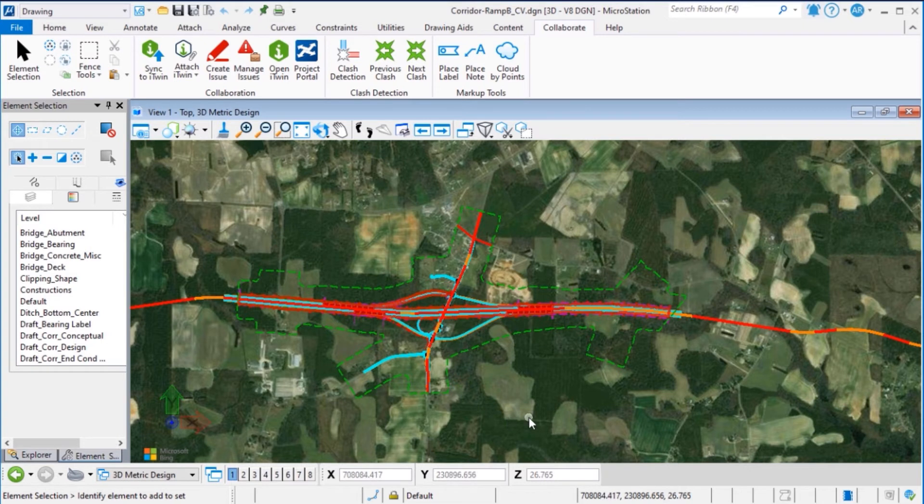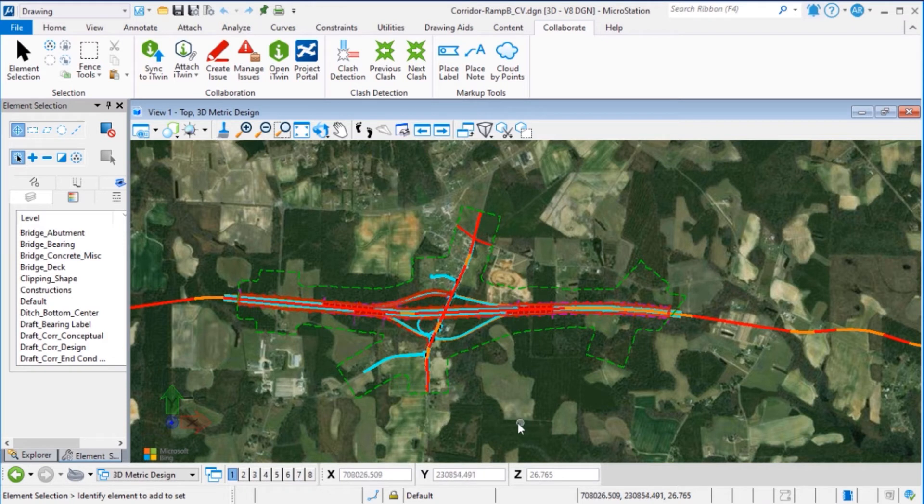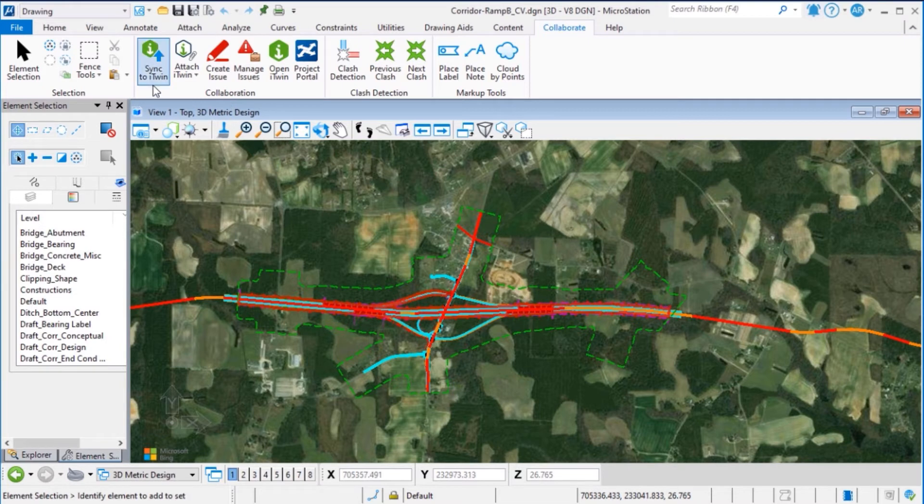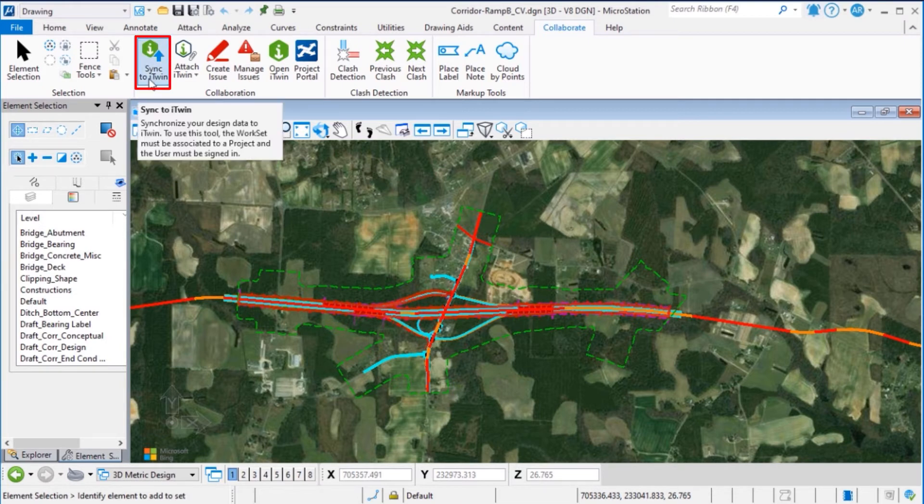Now we will synchronize the iModel with the design. Continuing in the Collaborate tab, in the Collaboration Group, we will select the Sync to iTwin tool.